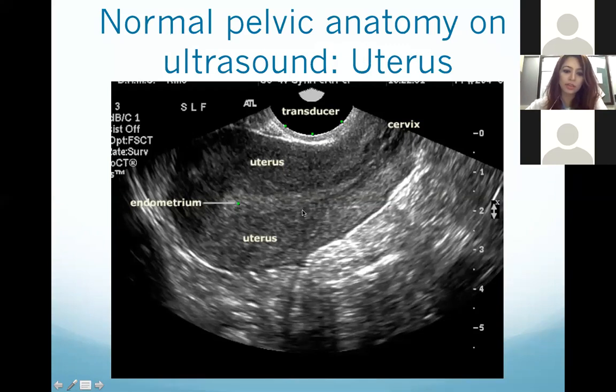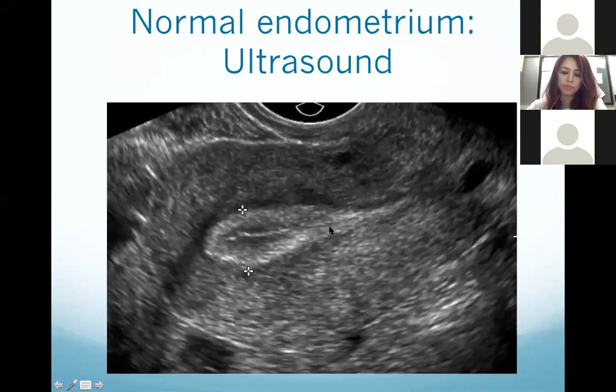Here you can see clearly the endometrium — the white thing — and the surrounding area is the myometrium.